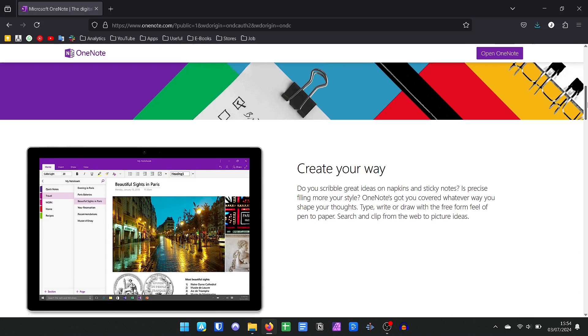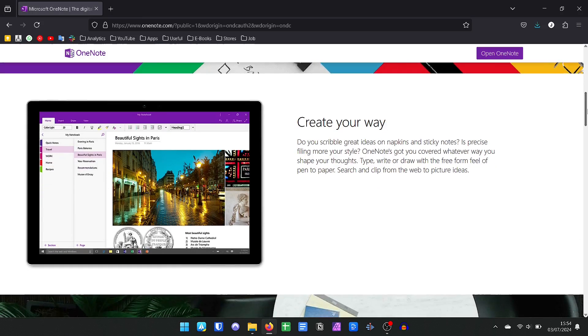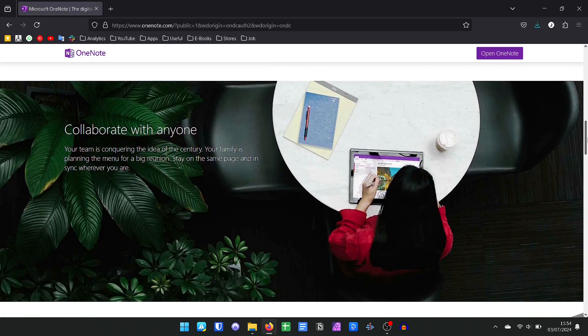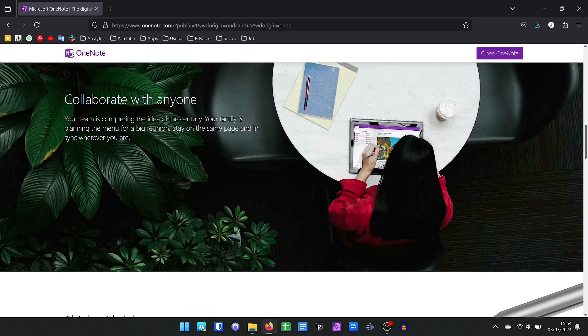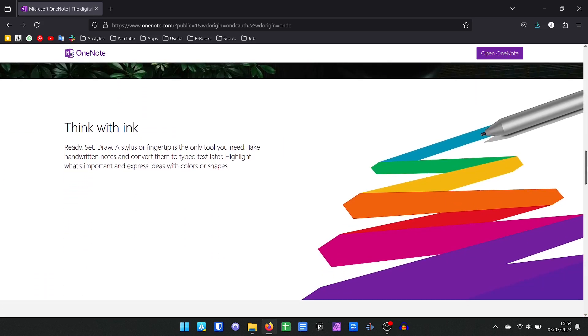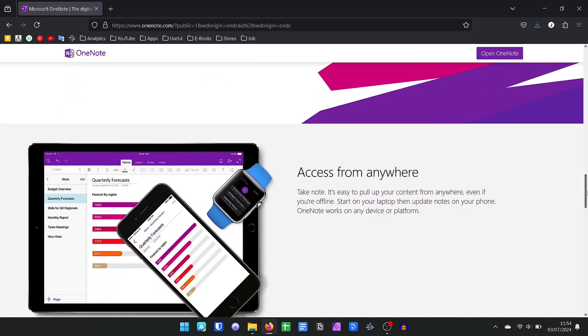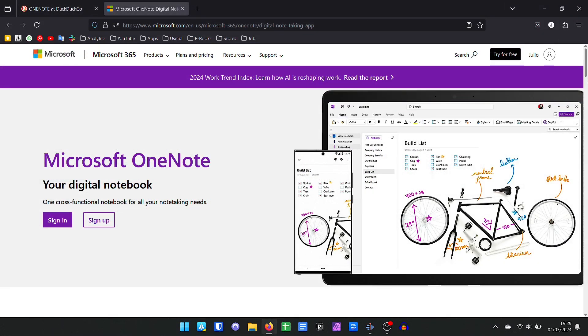OneNote has become the path of many users who are leaving Evernote. Its interface is very reminiscent of the classic Evernote with its structure based on folders, subfolders, and tags.